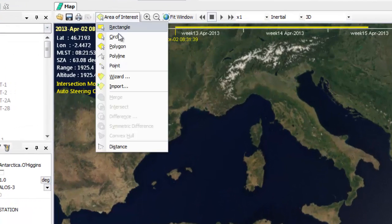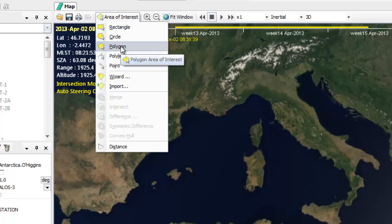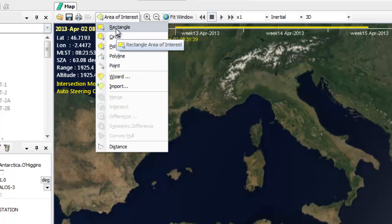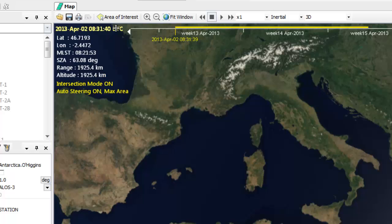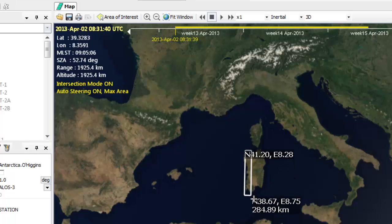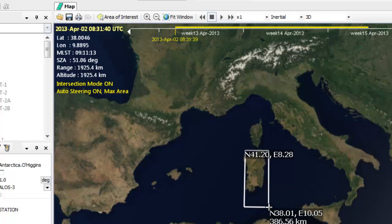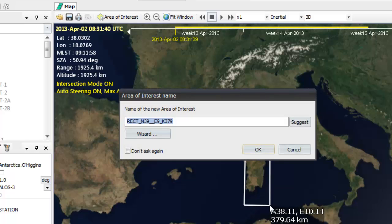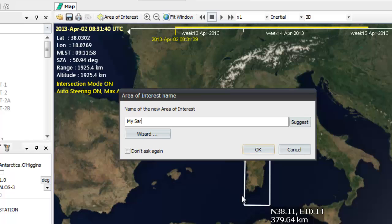We can then activate an area of interest from here by using any of the tools to work with. I am going to choose a rectangle and let's say that I am specifically interested in Sardinia today. I will then left click, drag and release over Sardinia to create the area of interest. It's then going to ask me to name this area and I am going to do so by simply writing my Sardinia.